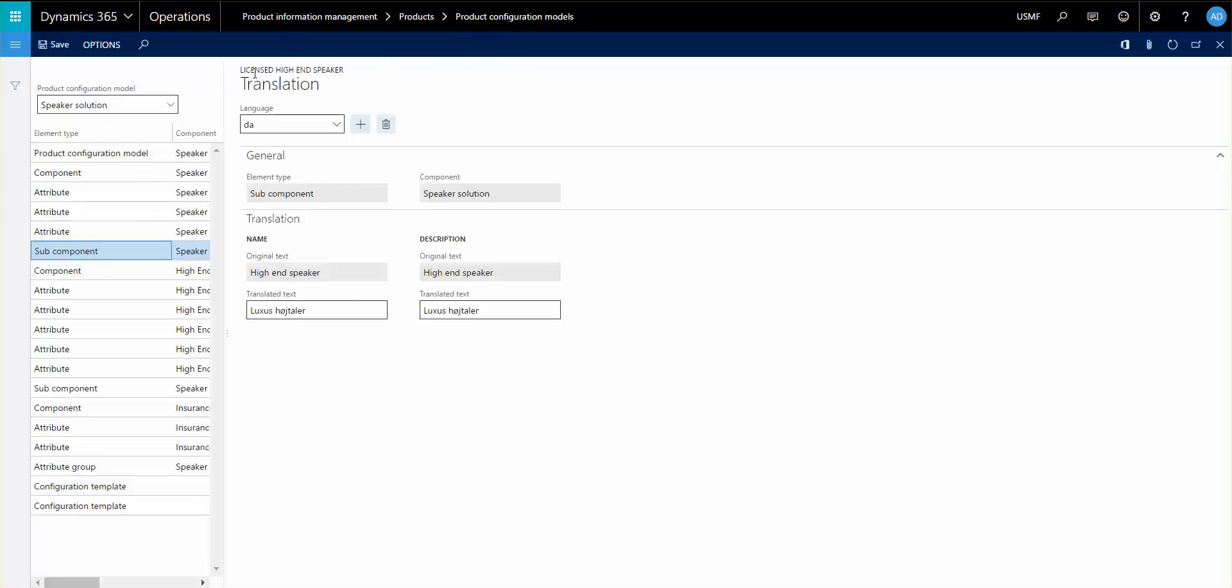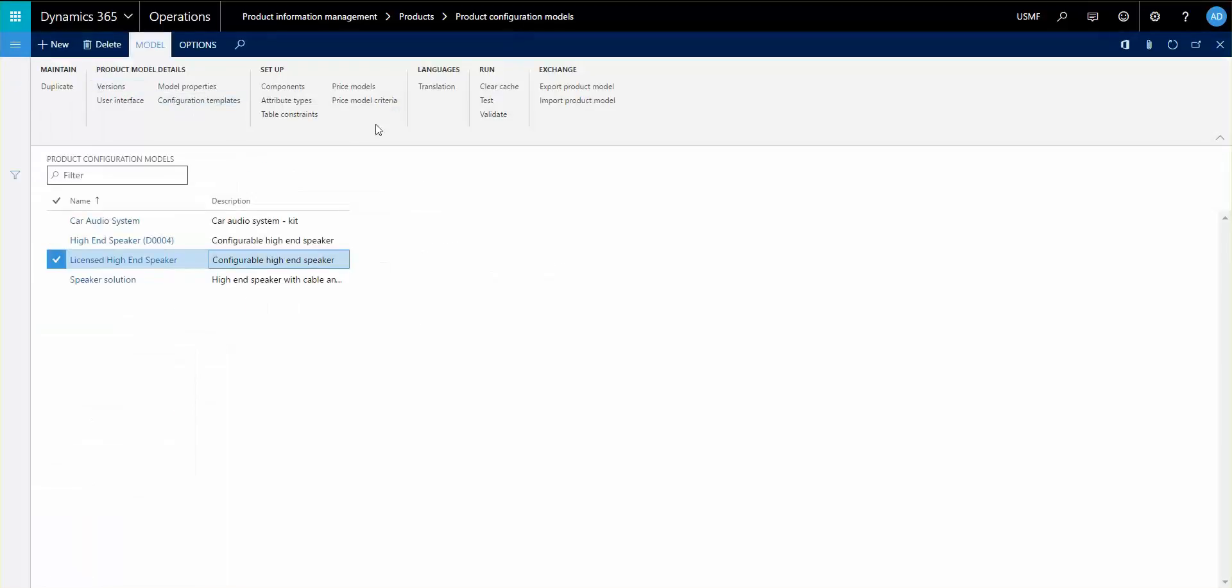The other thing I'd like to show is the possibility for you to actually templatize a configuration model or a configuration on a configuration model. That can be very useful if you have a big model and the configuration that you use is usually the same.